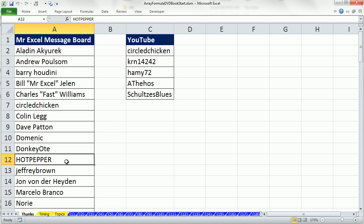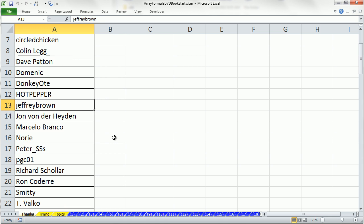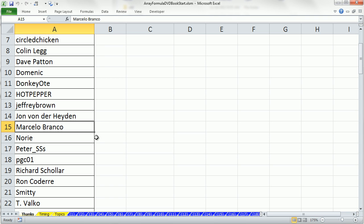Hot Pepper, amazing formulas he's helped me with. Jeffrey Brown, some great solutions, not just formulas, but other solutions. John Von Der Hayden, I'm sure I'm not pronouncing some of these names correctly. He's helped me out immensely over the years. Marcelo, helped me learn some things about formulas.